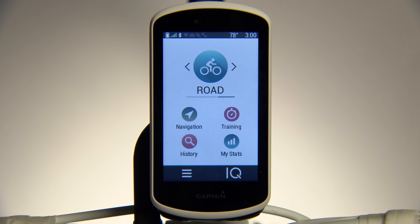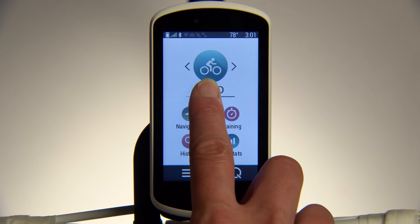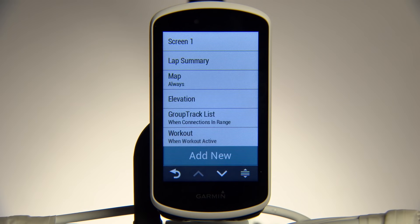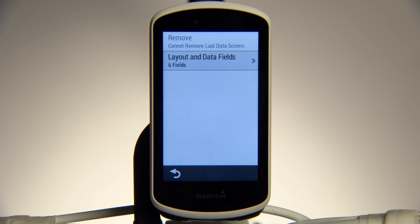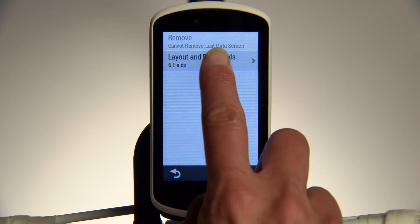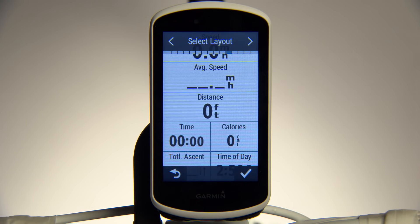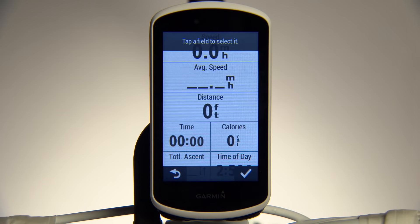To add data fields to activity profiles on your Edge, tap the Menu button, or simply press and hold on the activity profile name. Touch Data Screens, then Screen 1, then Layouts. Swipe through Available Layouts, and when you find one you like, tap the checkmark to select it.